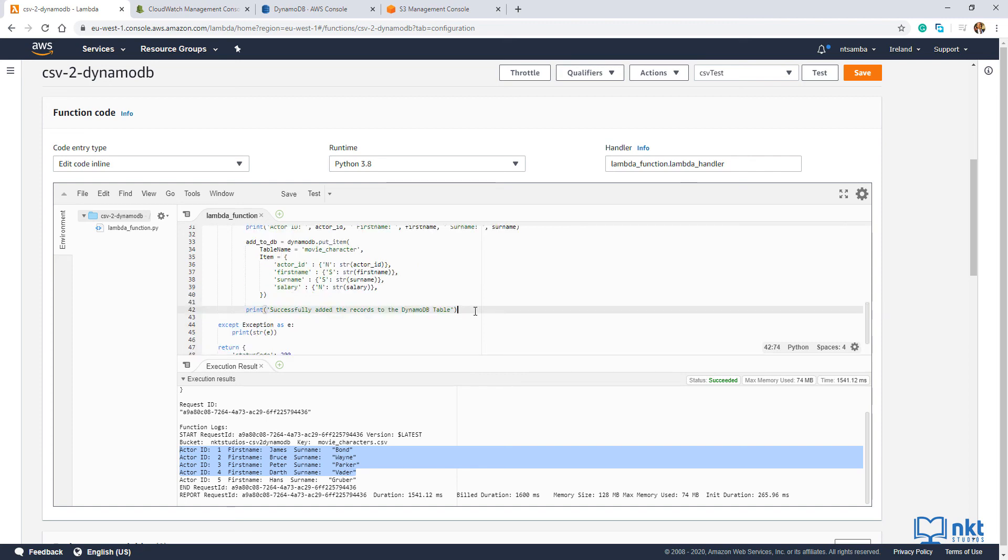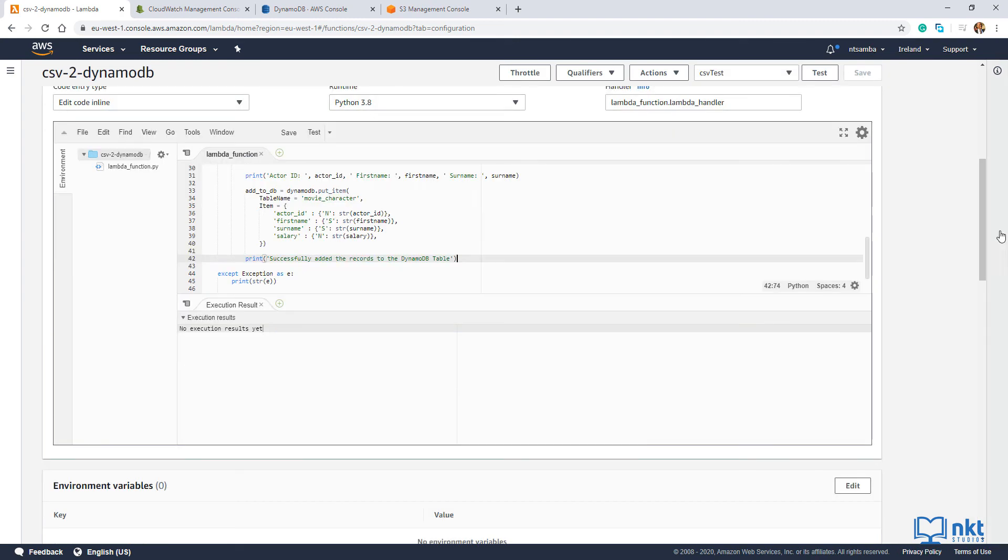With this, we're finished writing the code that will write the CSV file contents to our DynamoDB table. Let's just save it. Now let's click on test to test it.